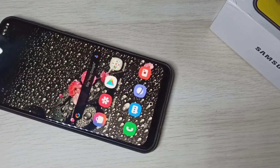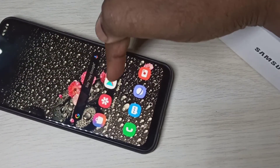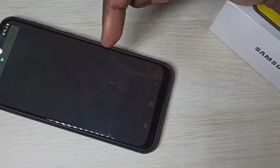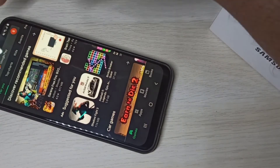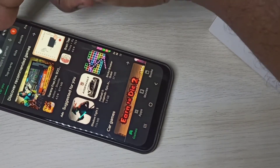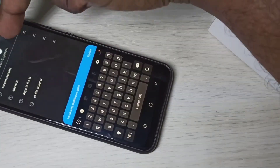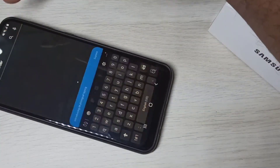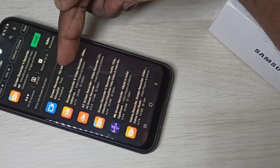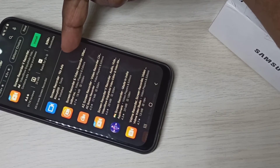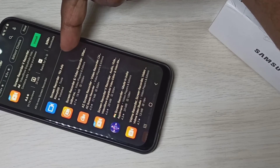Next I will show you the name of the app. Go to the Play Store and search for "screen recorder" — this is the app: Screen Recorder.